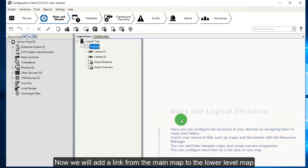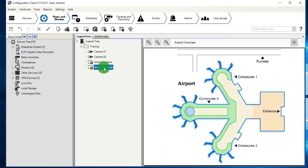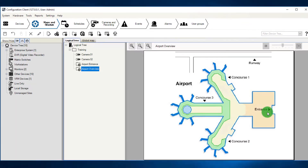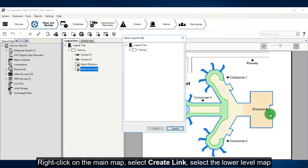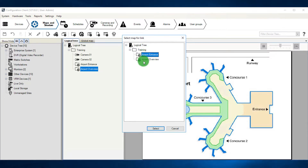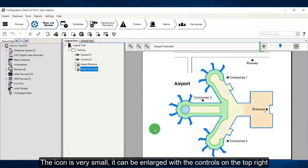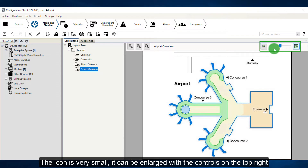Now we will add a link from the main map to the lower level map. Right-click on the main map, select Create Link, and then select the lower level map. The icon is very small and it can be enlarged with the controls on the top right of the screen.